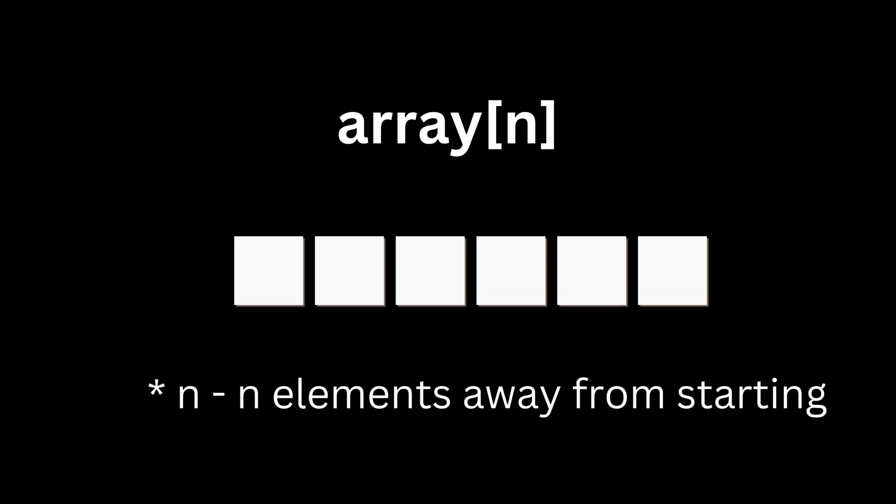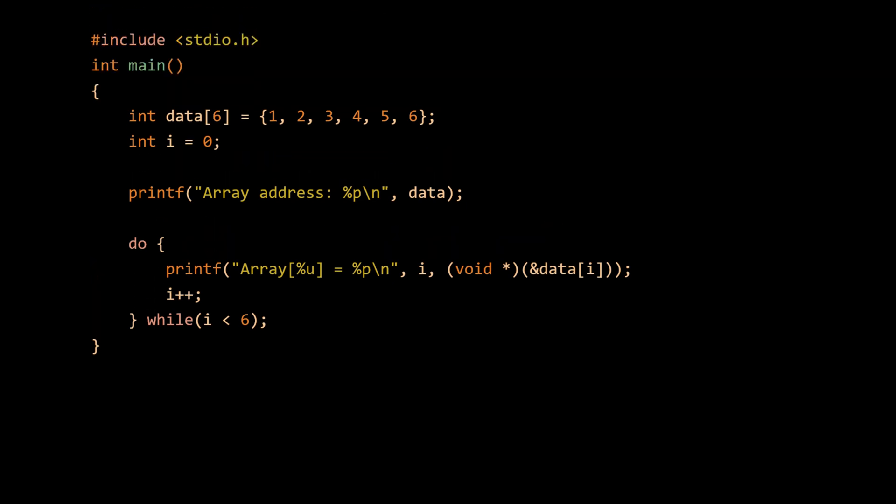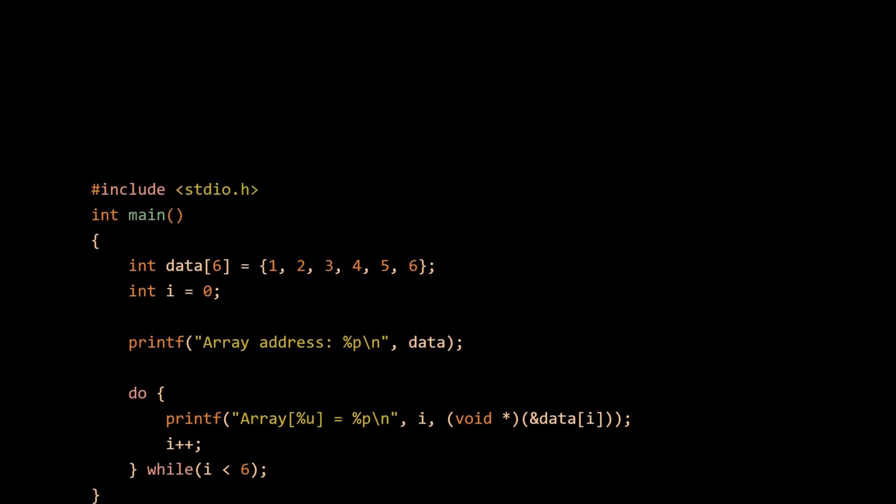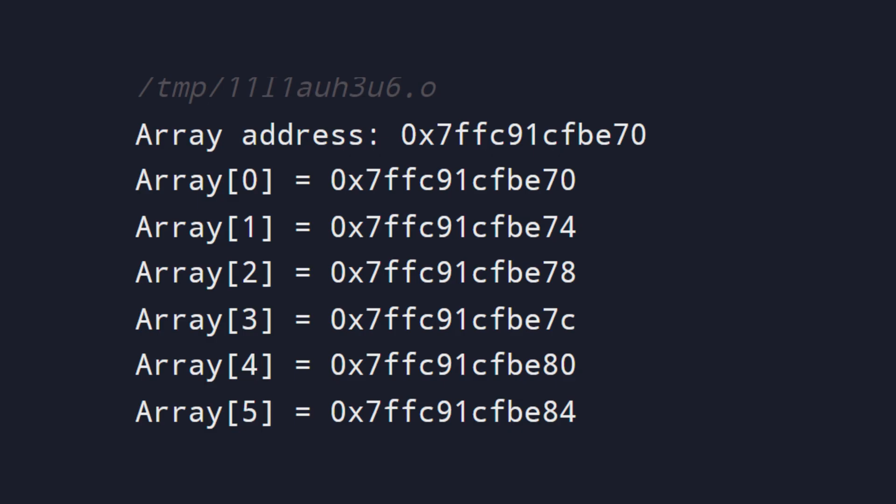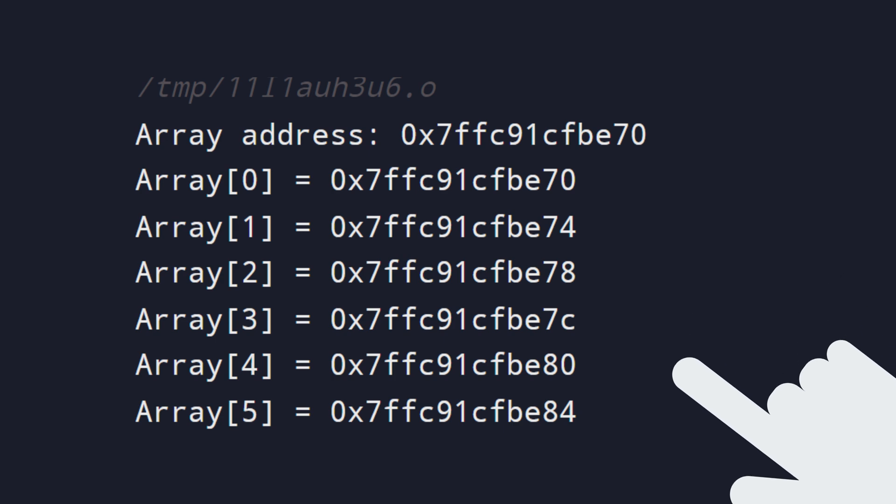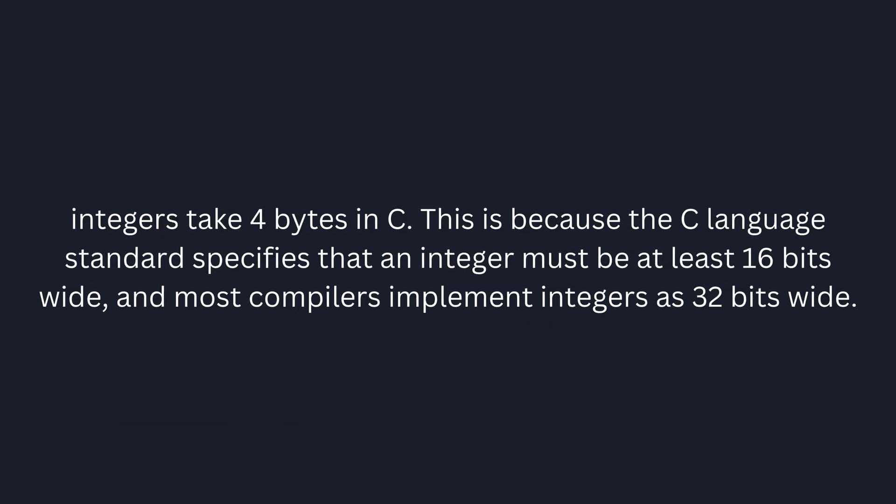Let's take an example. Here is the code for printing the array's addresses along with the memory address of the array. As you can see in the result, each element in an array is spaced apart due to integers taking up 4 bytes.